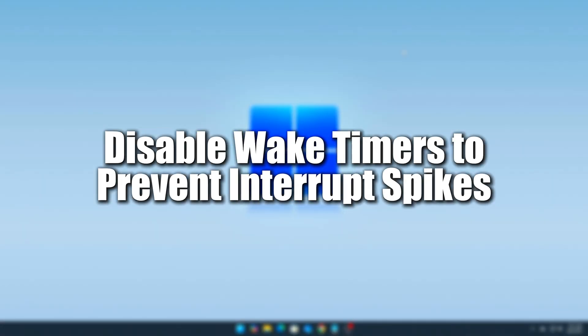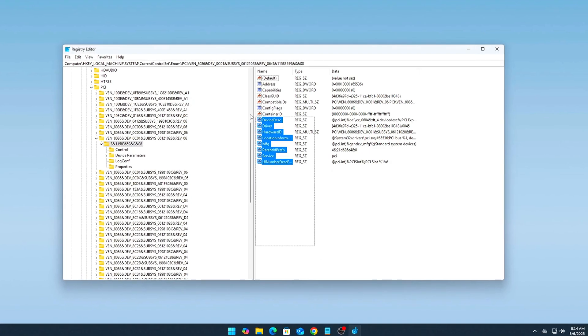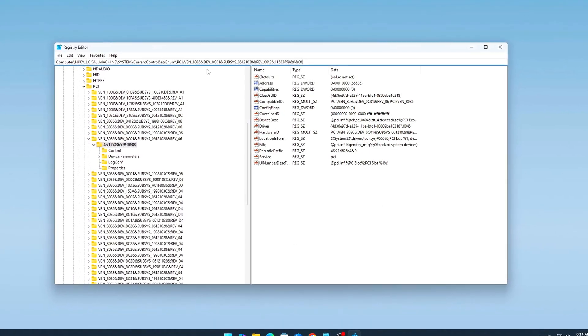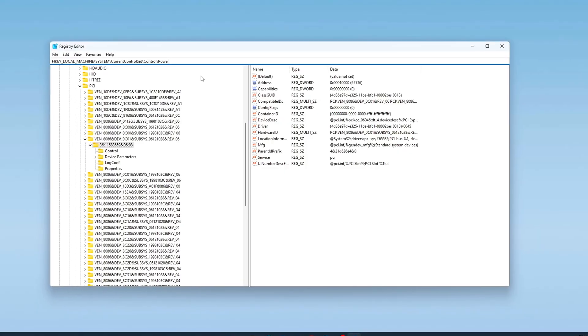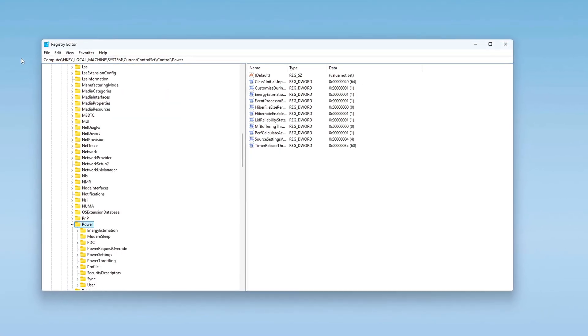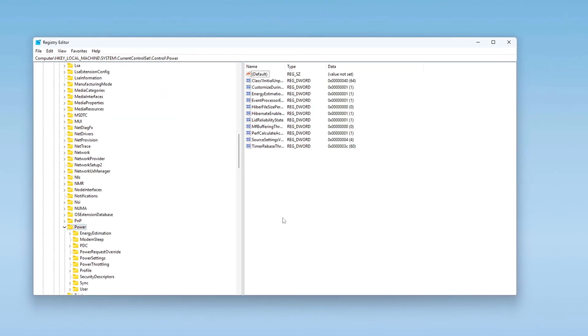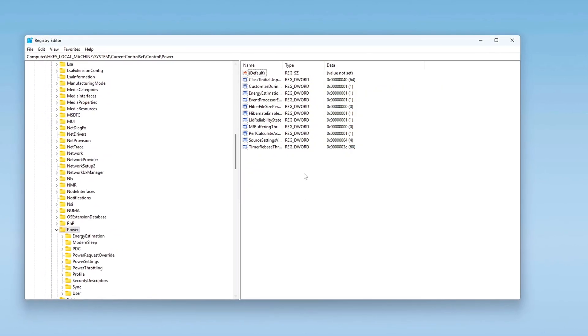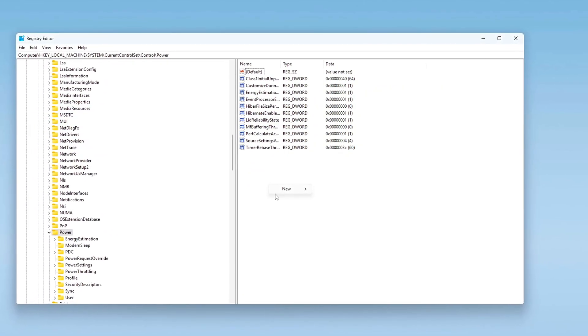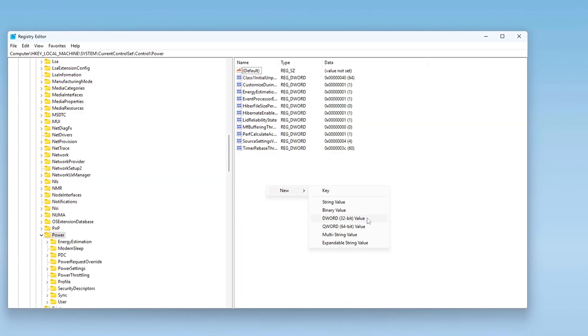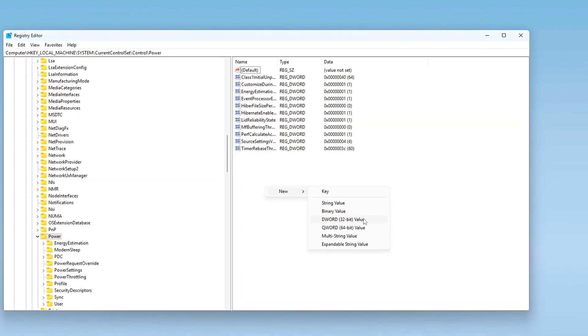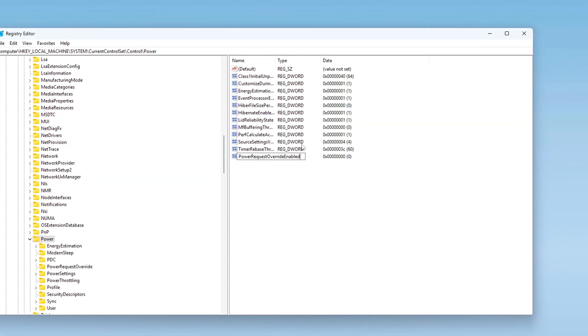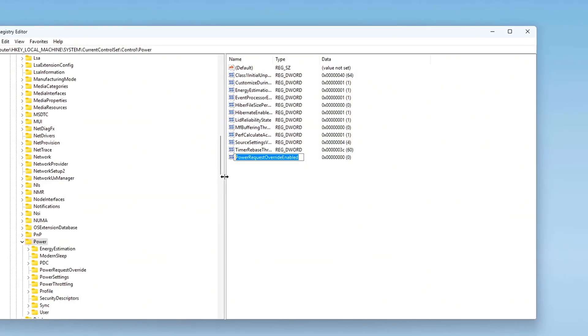Tweak 1. Disable wake timers to prevent interrupt spikes. Wake timers allow scheduled tasks to wake your system from sleep or trigger background polling, often without your knowledge. On high-performance machines or gaming setups, these can cause unexpected CPU activity, micro-latency spikes, or even wake your PC unnecessarily during idle time.